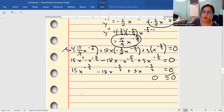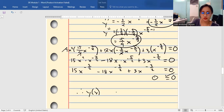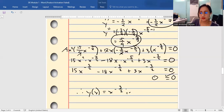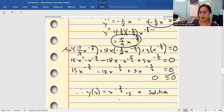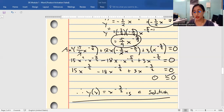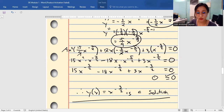As a conclusion, therefore y(x) = x^(−3/2) is a solution to the differential equation. If you have any questions or clarifications, feel free to ask so that I will be able to answer your queries.